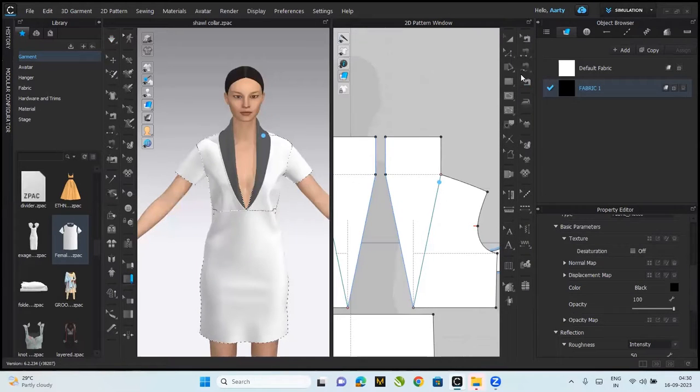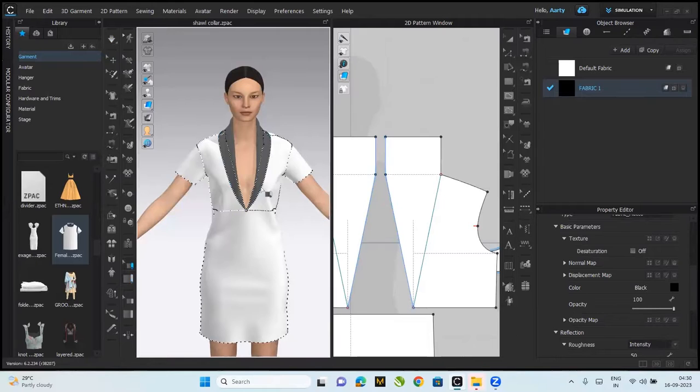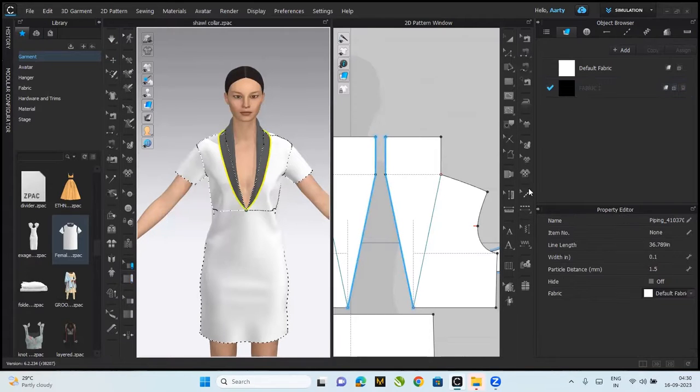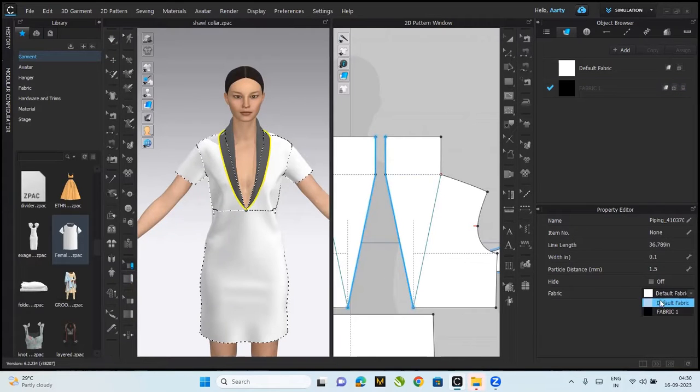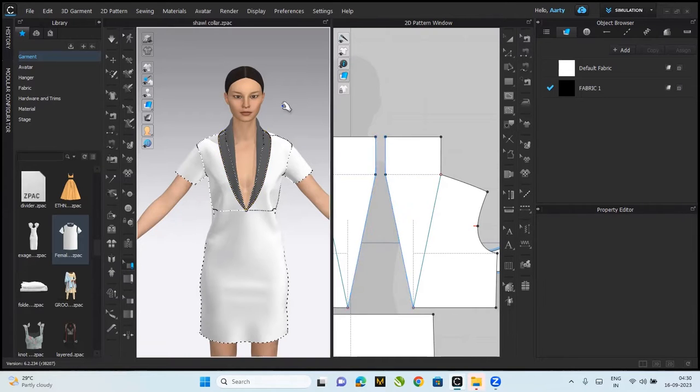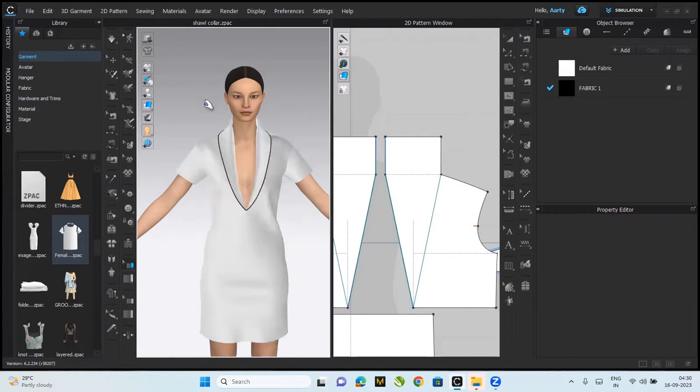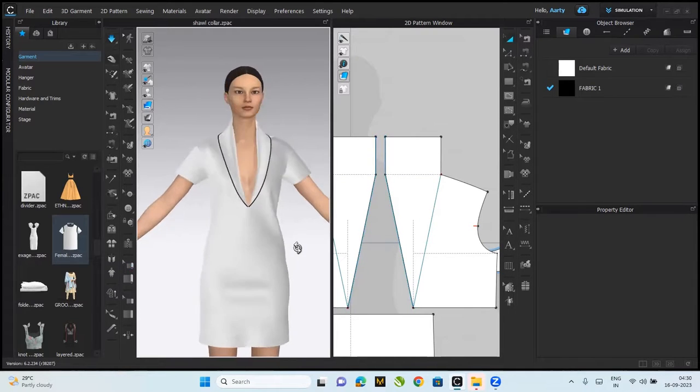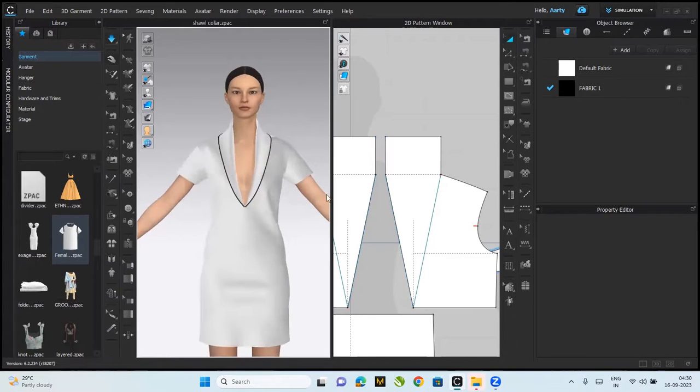You know it's your design, you can do whatever you wish to with it. Selecting this piping using the edit piping tool, changing the fabric from the property editor, space form. And maybe at the sleeve hem lines or wherever.